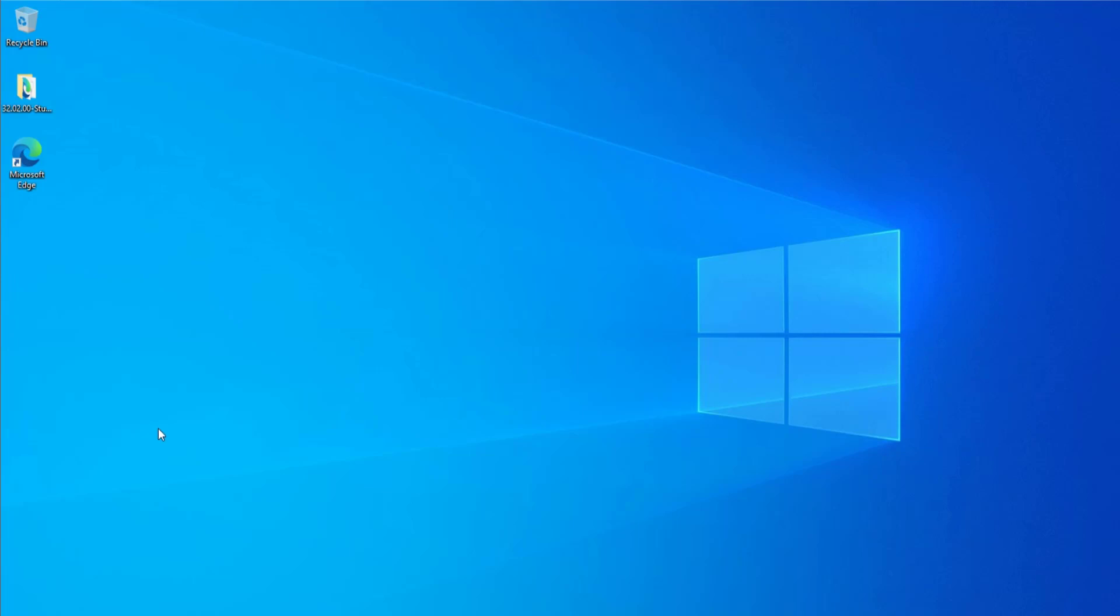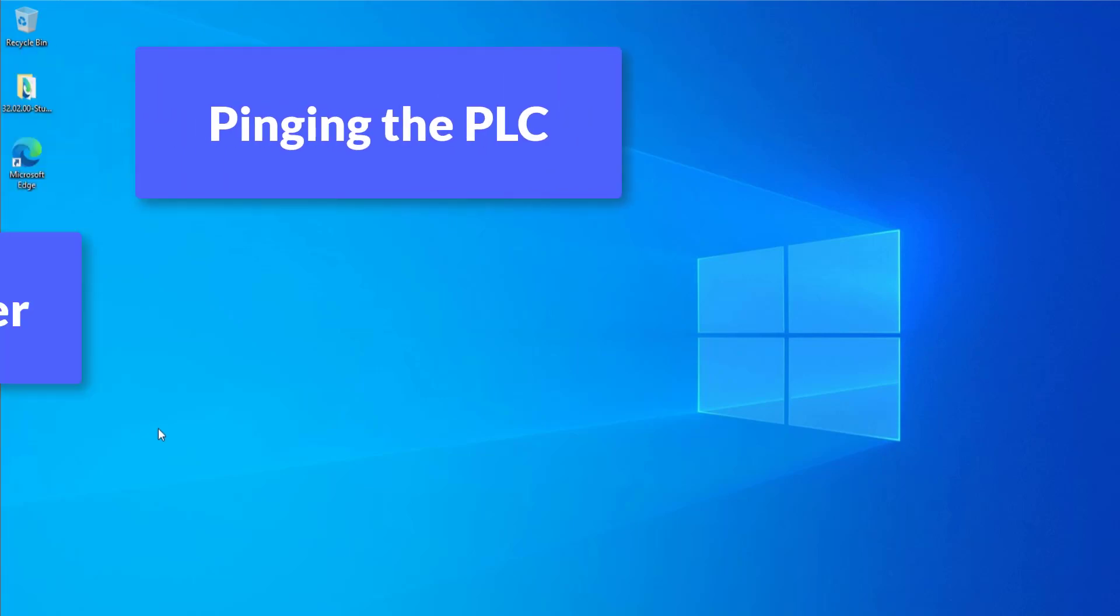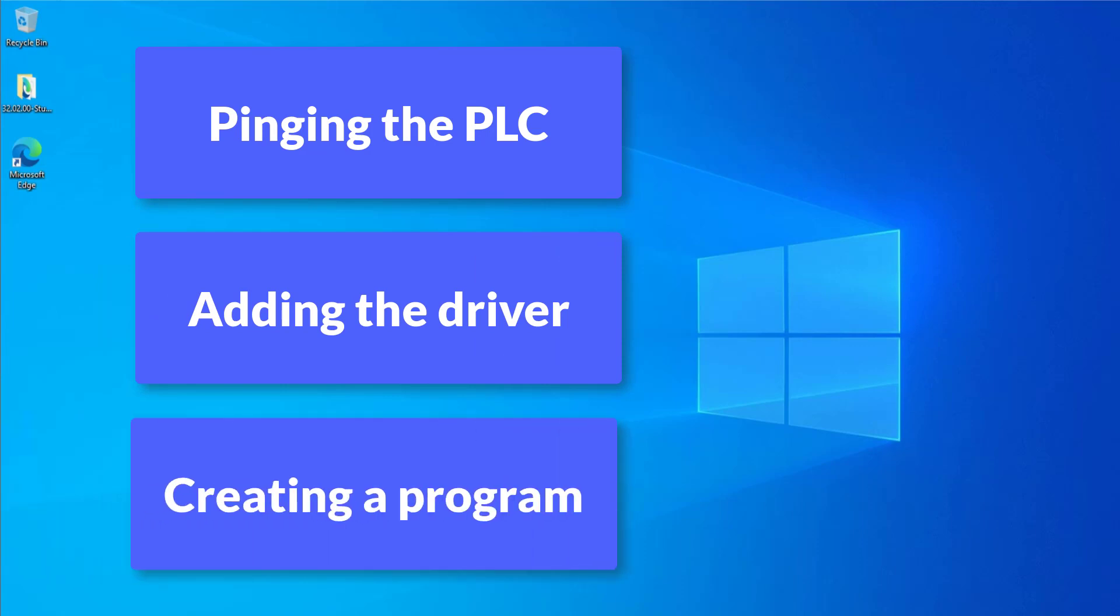So what I'm going to be doing is going in and pinging the PLC, I'm then going to be adding the driver and then creating a program by uploading what's currently running on the PLC.